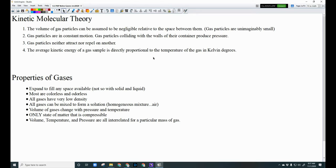Number two: gas particles are in constant motion. They're constantly moving and colliding with the inside walls of their container, and that's the definition of pressure. Pressure is how often and how hard the particles hit the inside of the container. When they hit the inside of the container, they bounce off — kind of like pool balls on a pool table.